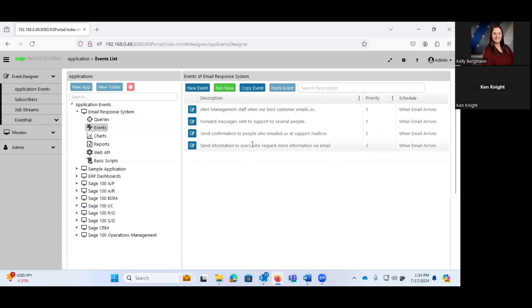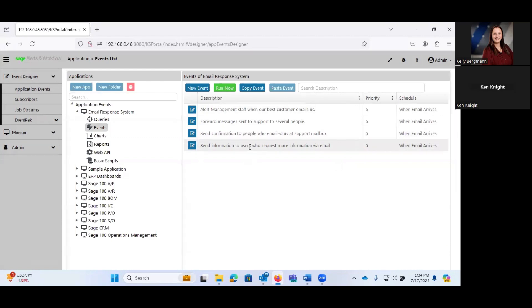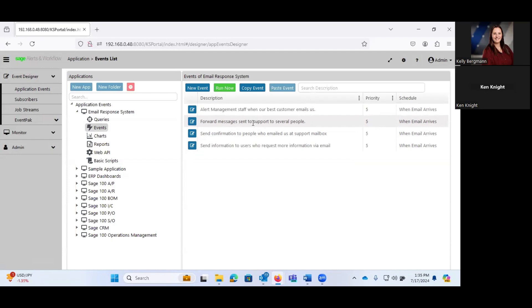This gives you the ability to monitor an email box. So perhaps you generate and send out an email. If someone replies, you can monitor that box and then do things with the reply. So for example, you'll notice some of these are send a confirmation to people who emailed us at our support mailbox. Automatically send information to users who request more information via email. Forward messages that are sent to our support to several different people.